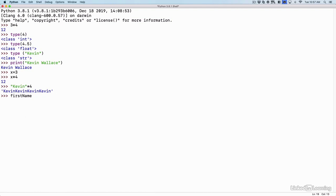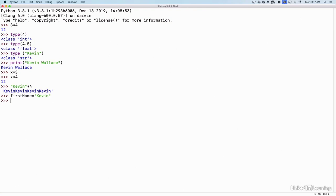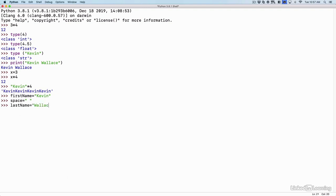First name, the N in name is capitalized. The F in first is not. But I'll say firstName equals, and then in quotes, Kevin. And I want to print out my first name, space, and my last name using variables. So I need another variable just for the space. I'll say space equals quote, space quote. And then let's do lastName. I'll say lastName equals in quotes, Wallace, close quotes.